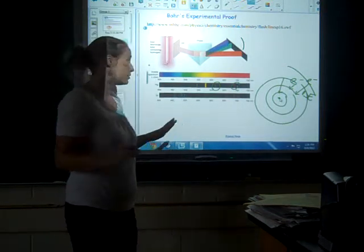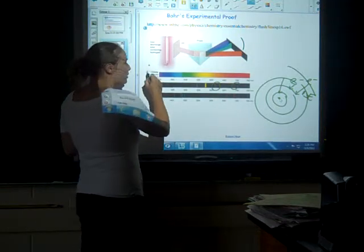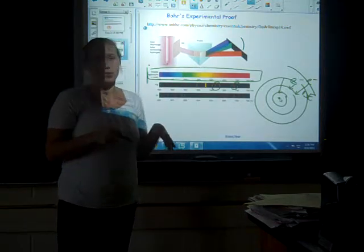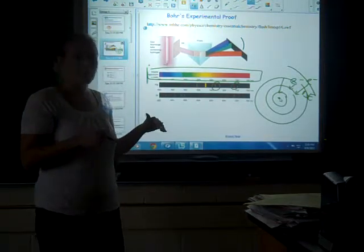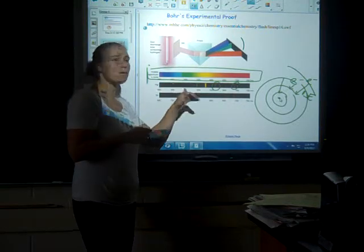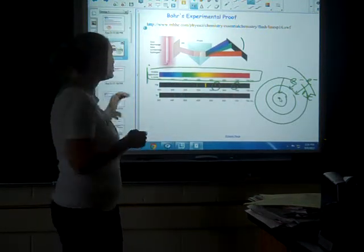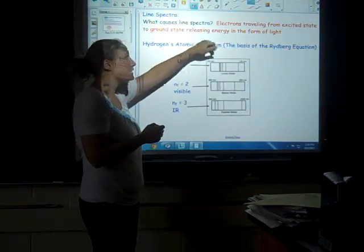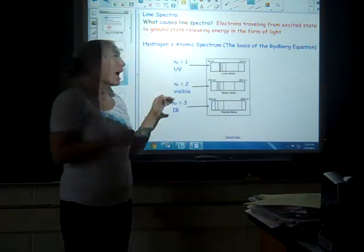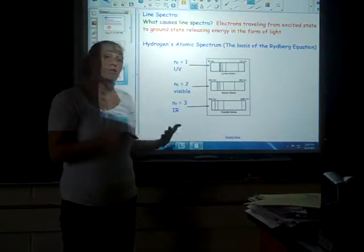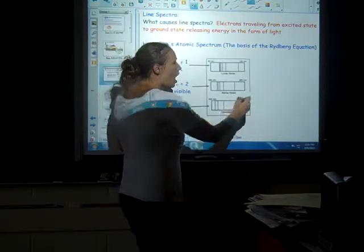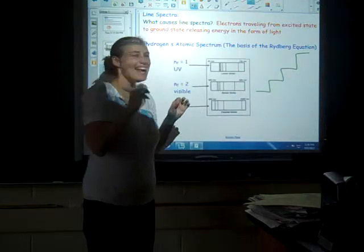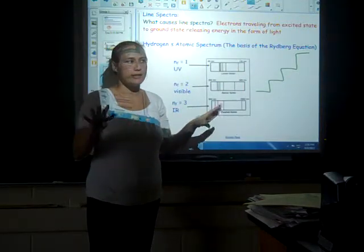The electrons can only possess certain energies. If this were not true, when electrons returned to the ground state we would see the entire visible spectrum — the entire rainbow — with countless wavelengths and energies emitted. The thing that causes these line spectra is electrons traveling from an excited state back down to the ground state, releasing energy as light. The important point supporting Bohr's theory is that you only see discrete lines, not a continuous spectrum.